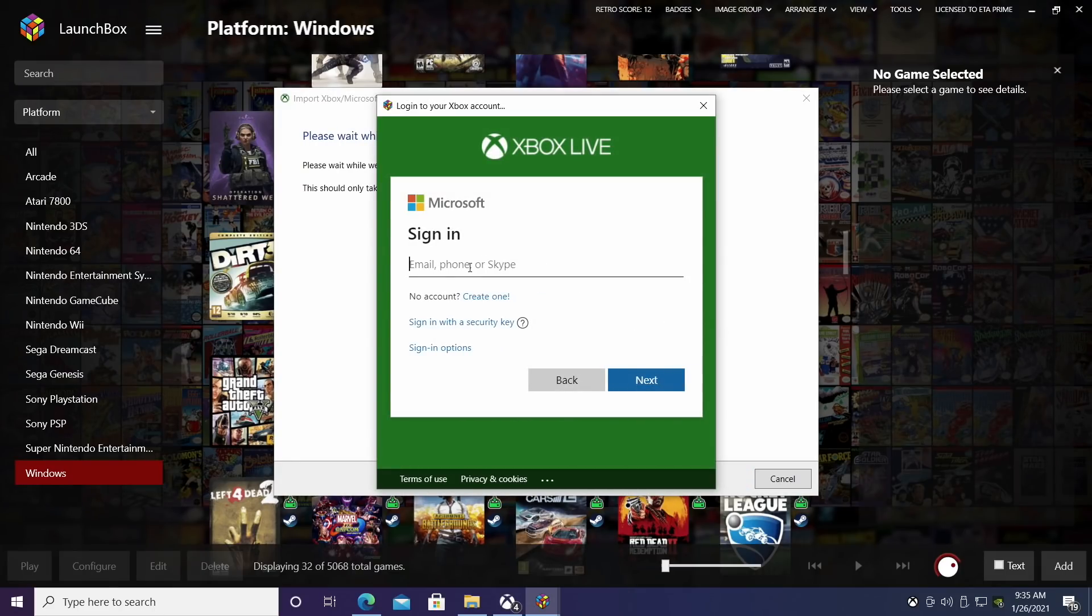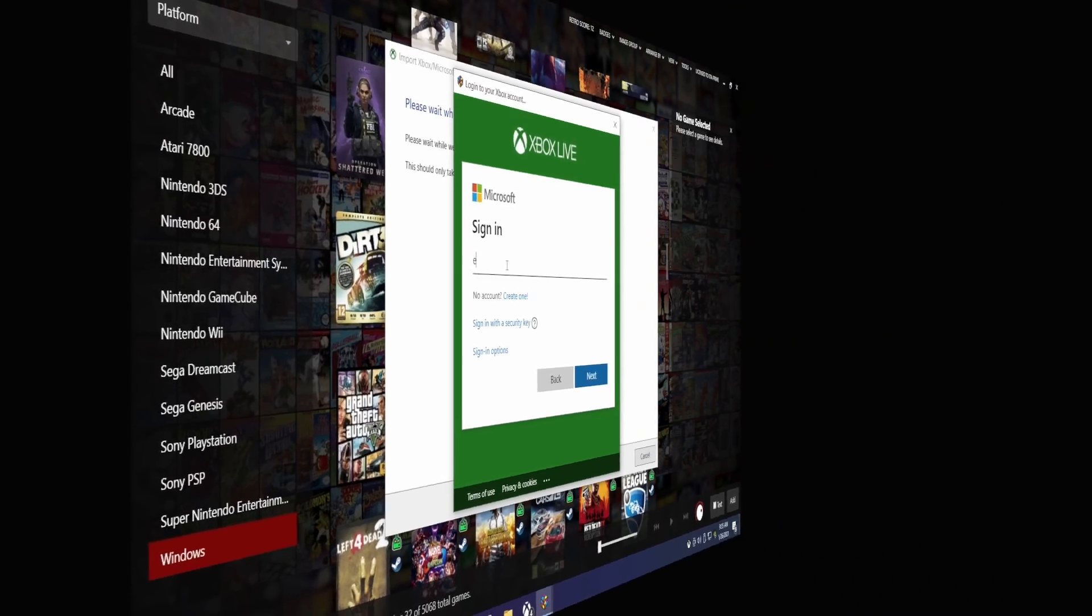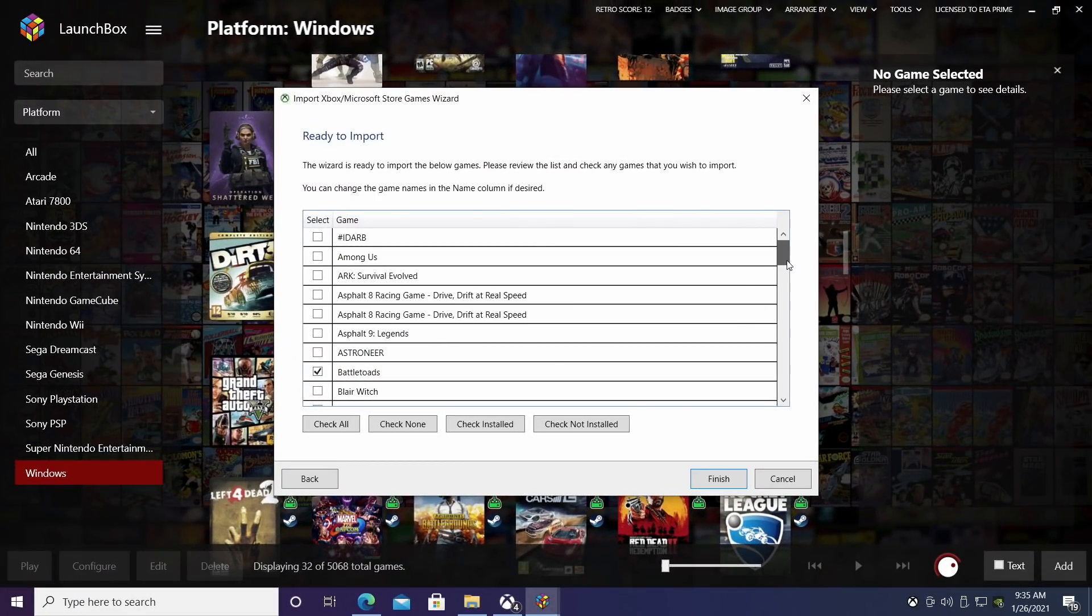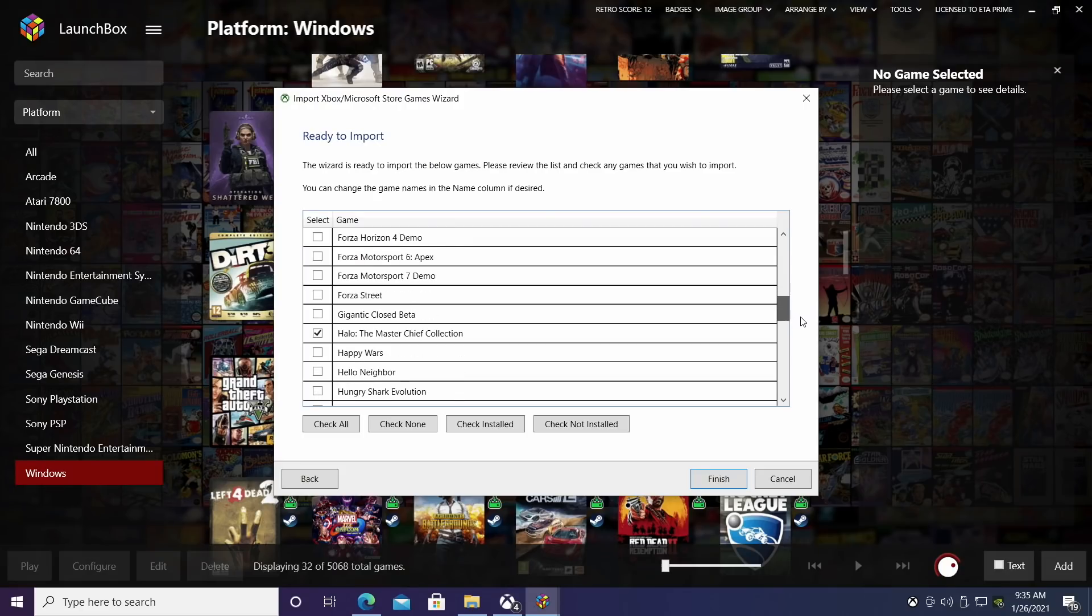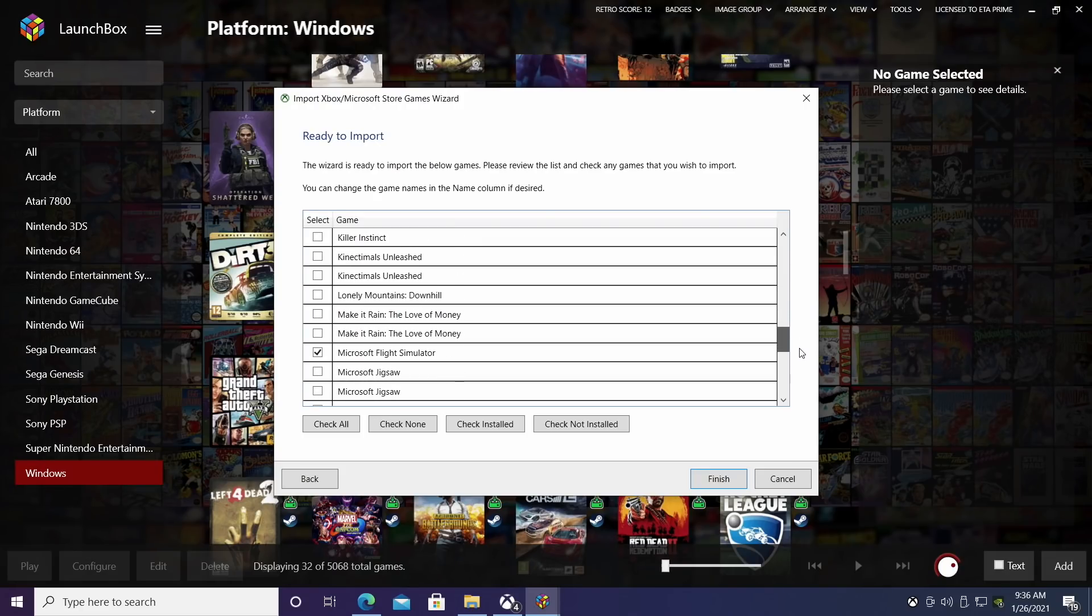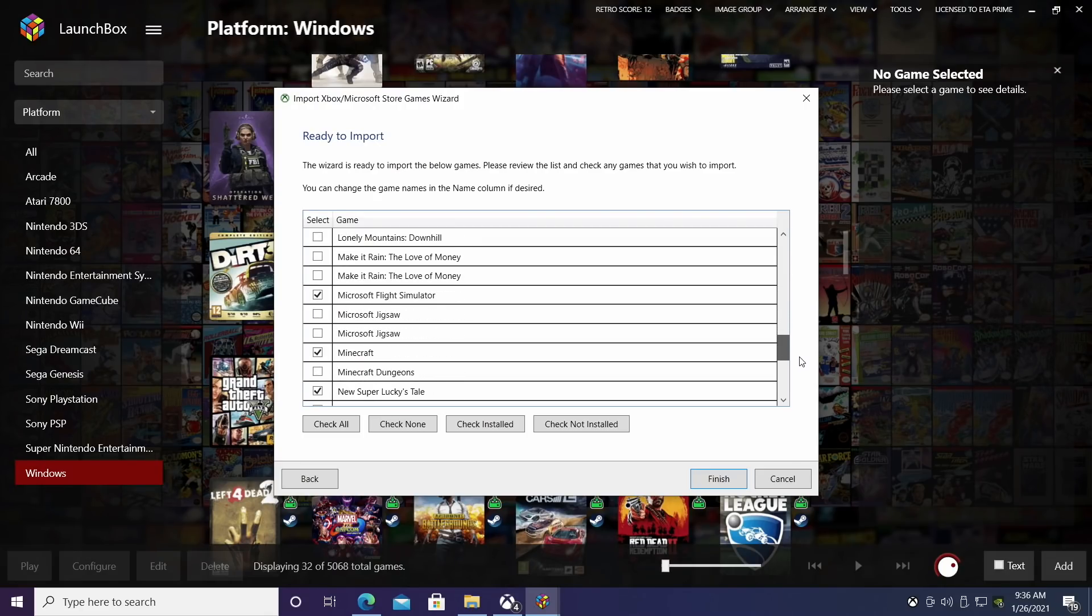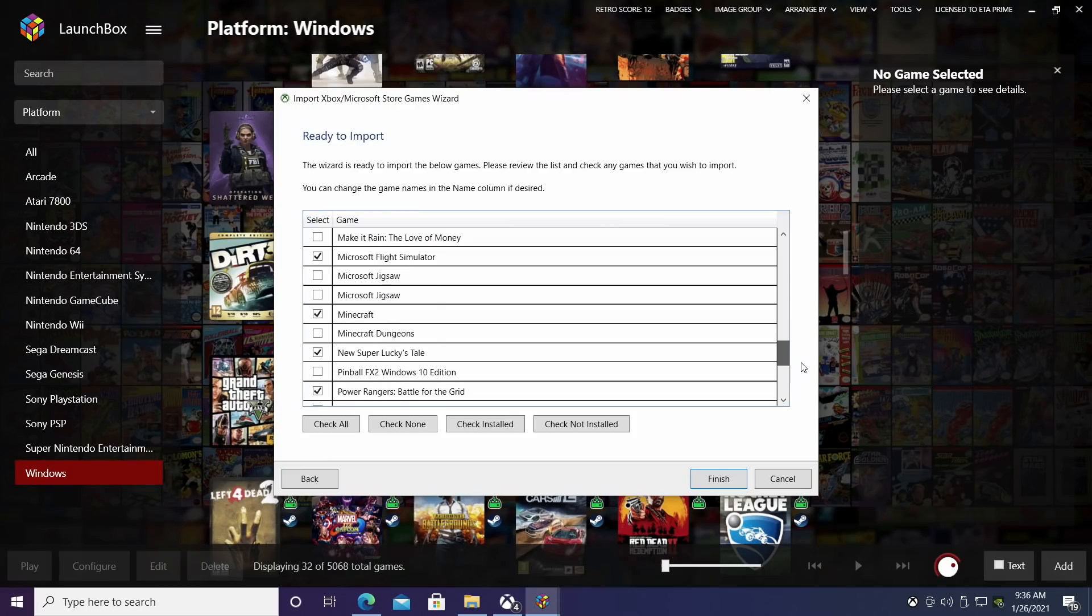We'll sign into our Xbox account here. And here it is. So it's already going to pre-check all the games I have pre-installed here. Got some Halo, some Cluster Truck, Microsoft Flight Simulator, Minecraft. I have that installed from the Microsoft Store.